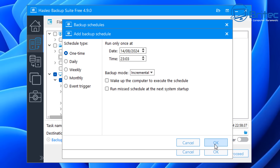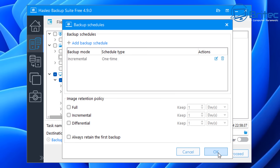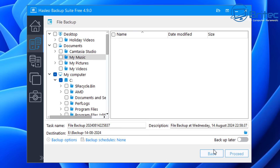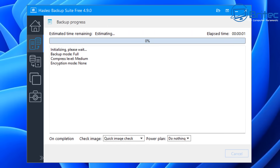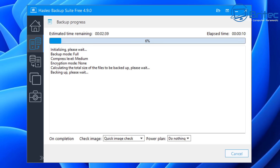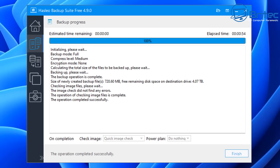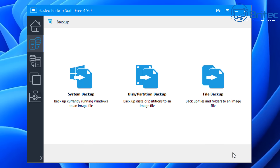I'm going to come out of here and click OK. Under this section you can set an image retention policy — you can configure full, incremental, and differential retention and always retain the first backup. I'm going to cancel the scheduled backup setup and just click proceed. The software now shows an estimated time remaining and begins backing up all the options we selected. Once that's done it performs a quick image check — a verification of the image to make sure the backup completed properly. The operation completed successfully, and we've now completed our first backup of our files and folders.